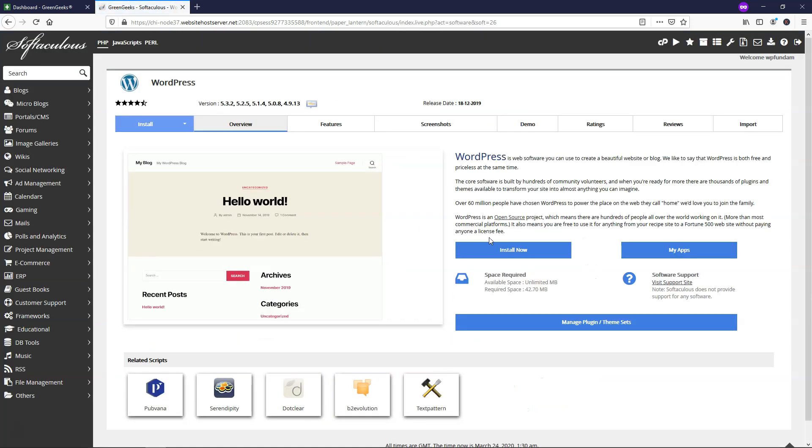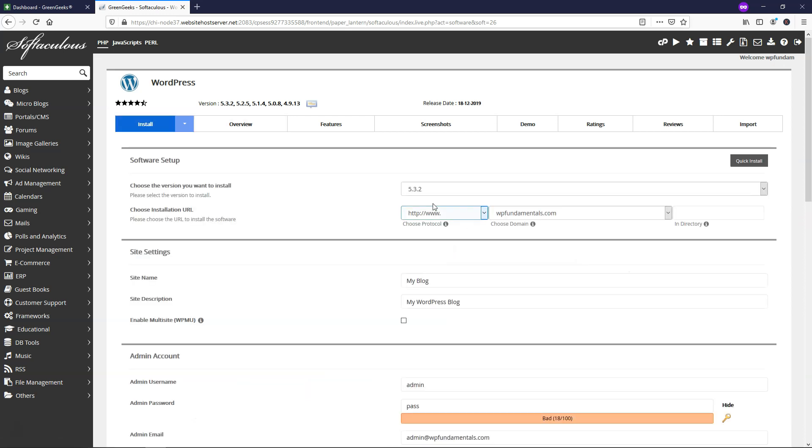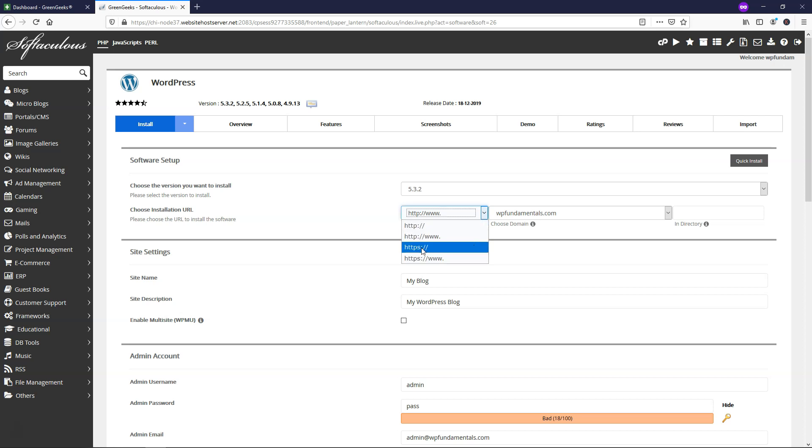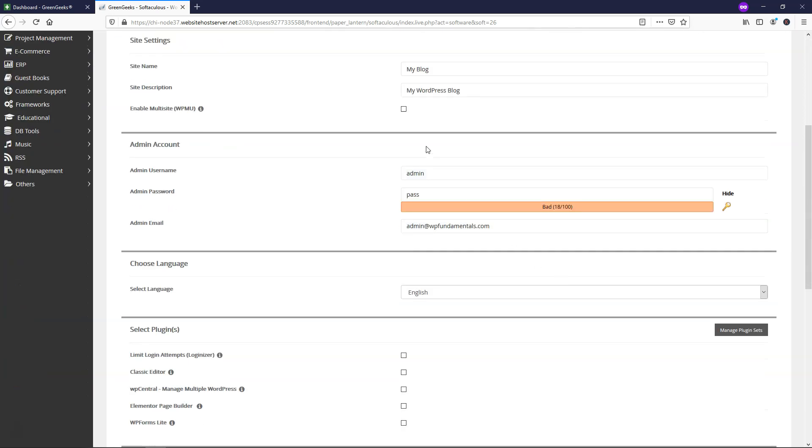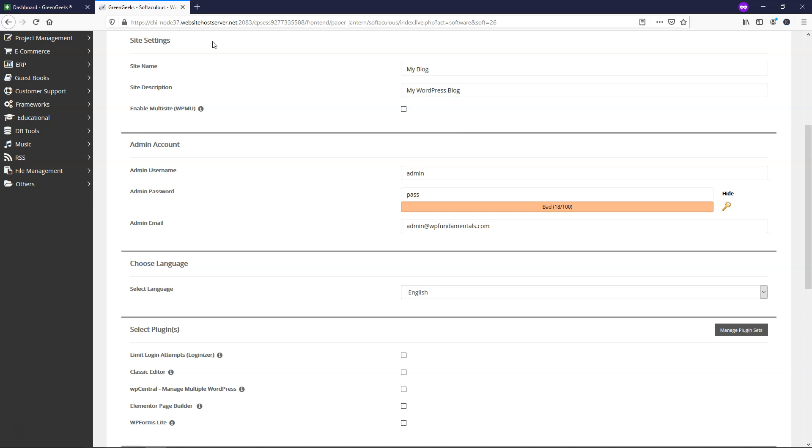And WordPress is the most used platform as far as content management systems go for any website on the internet. Here we'll just click install now and we'll be brought to this area where we have a lot of different options. So let's just go here and make this HTTPS and that makes our website more secure. Down here you can change your site name and site description. That's what goes at the top of your website and it's displayed up here. So just be aware of that.